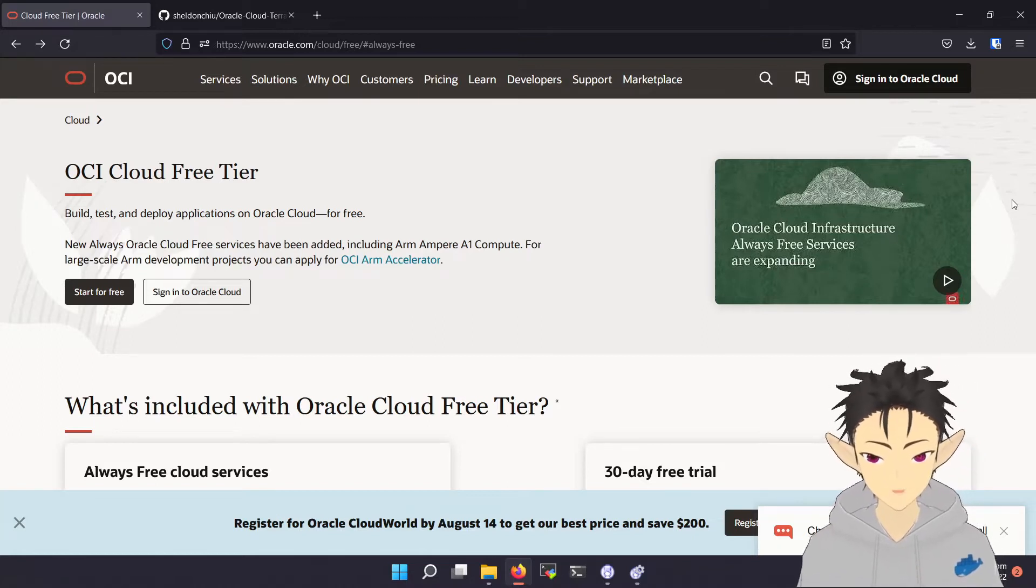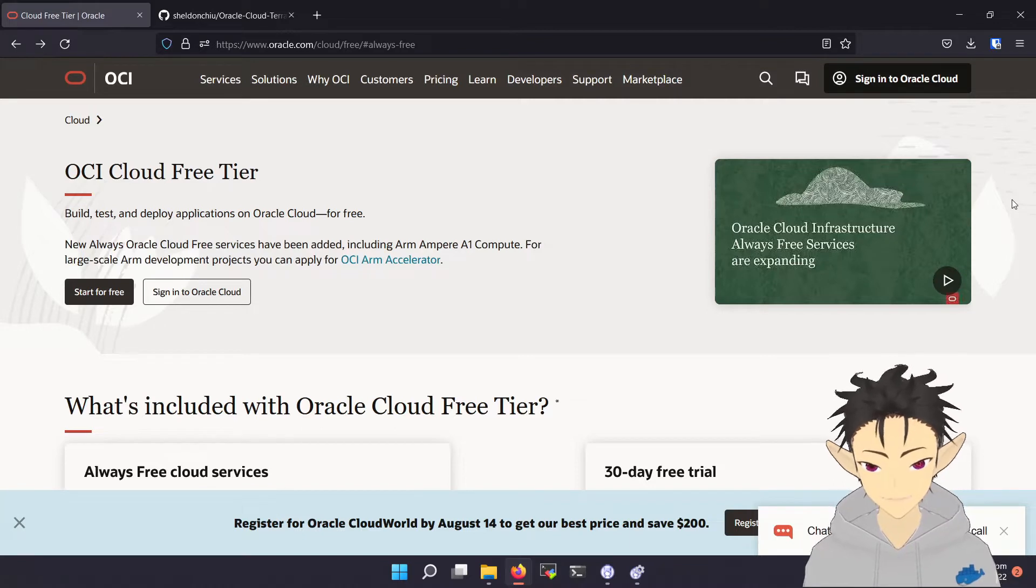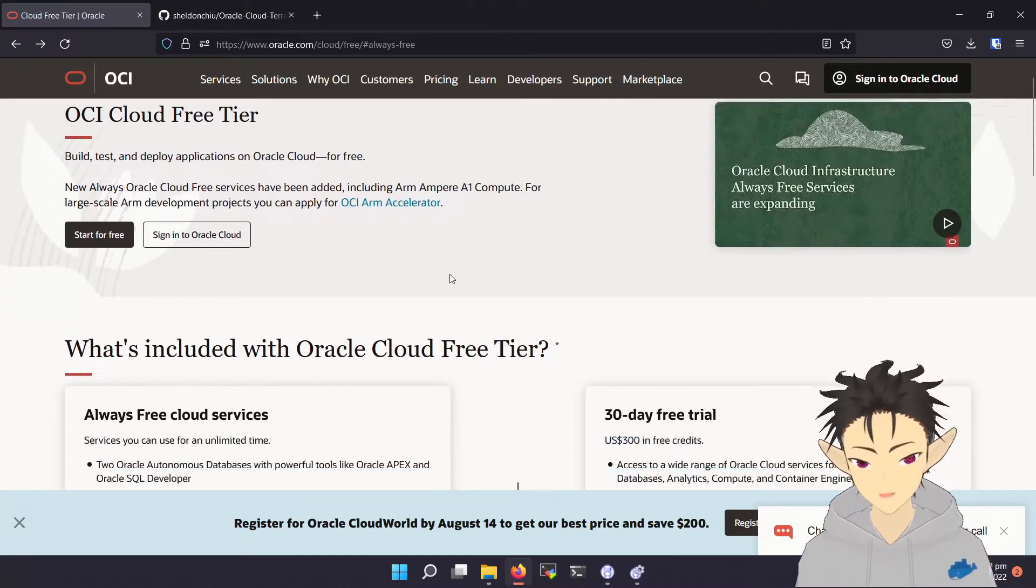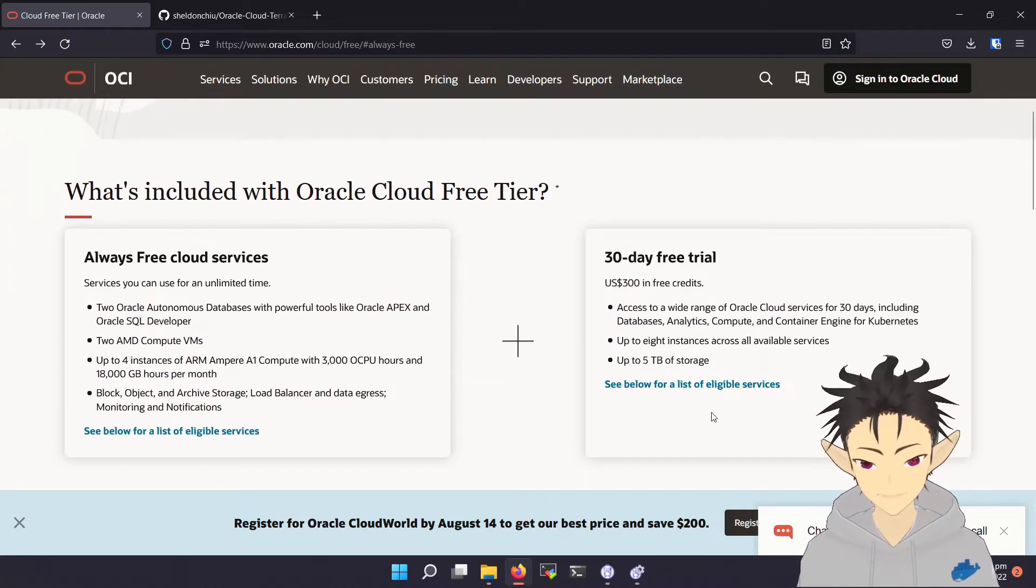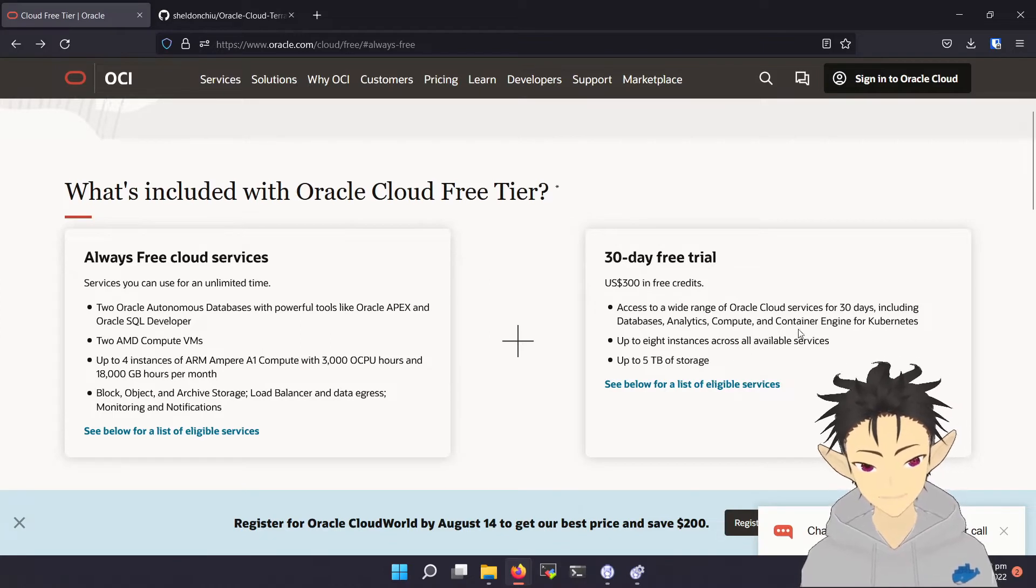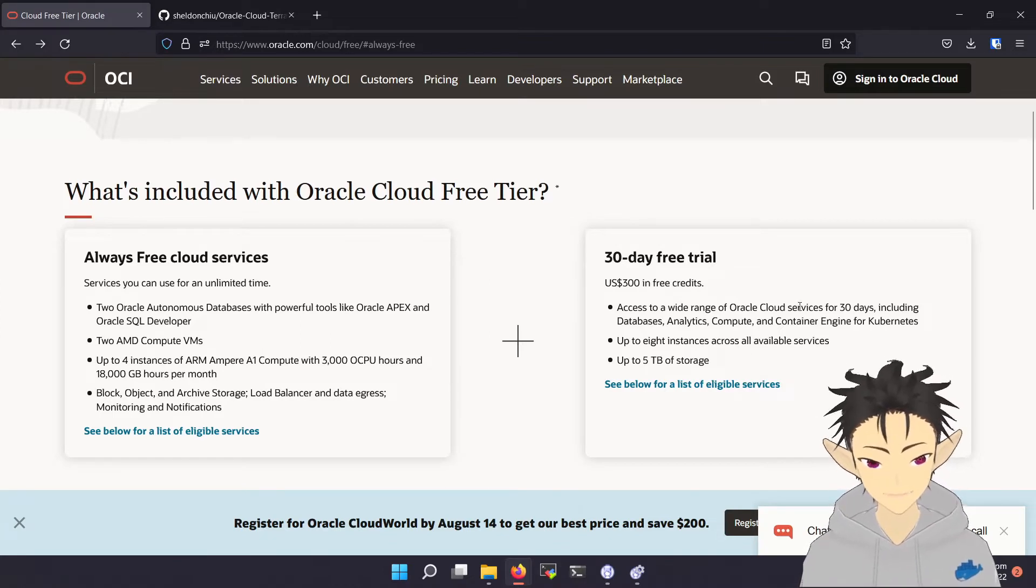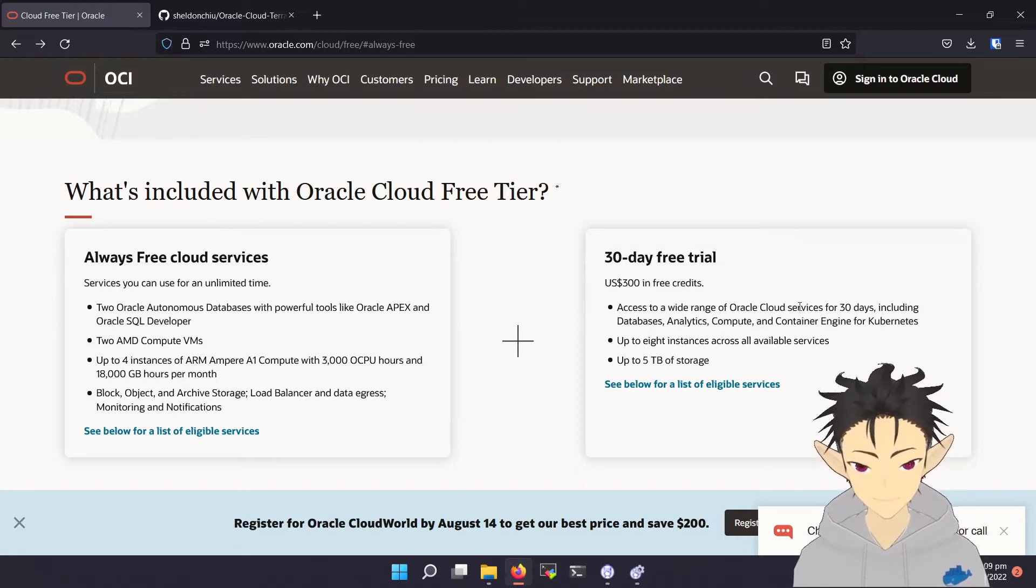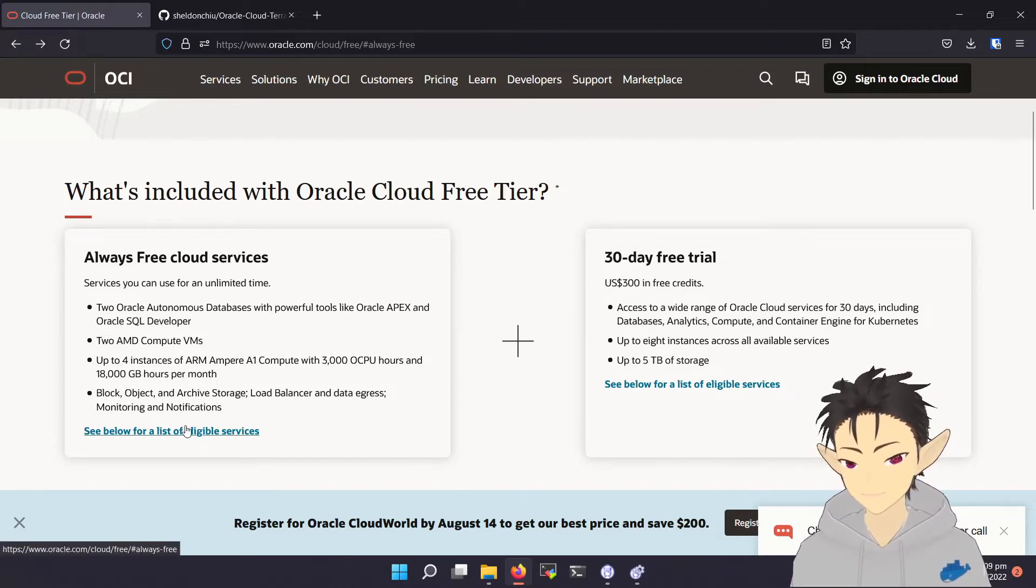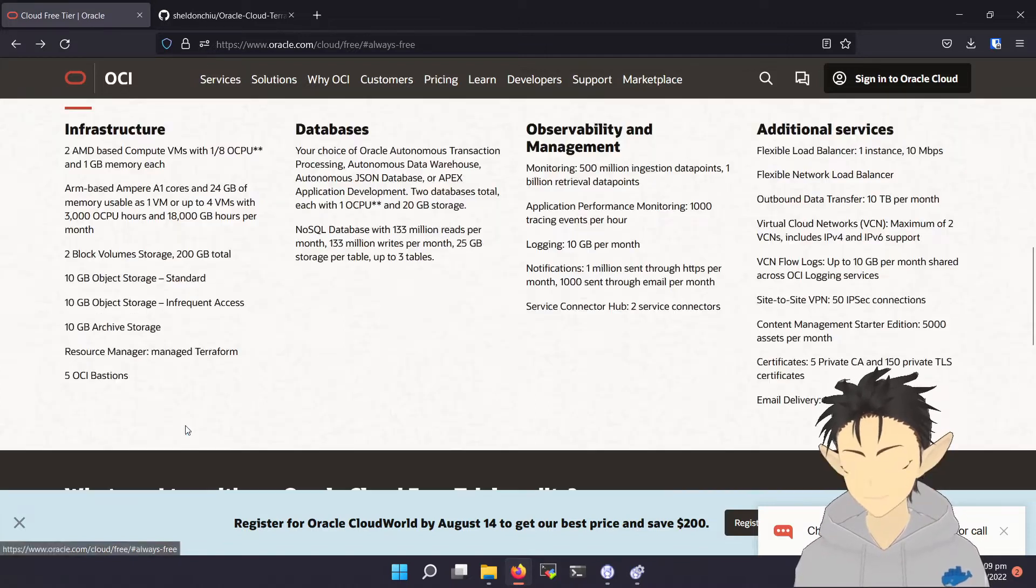What we will be using is the Oracle Cloud Free Tier. There are two parts to it, the Always Free and 30-day free trial. The free trial is very similar to other cloud platforms and I will not be covering it here. So the gem of this is the Always Free. Let's take a look at what they are offering.